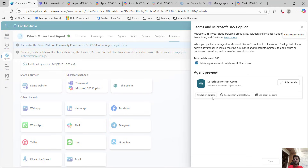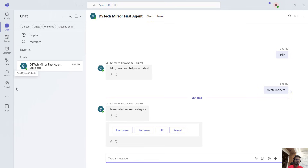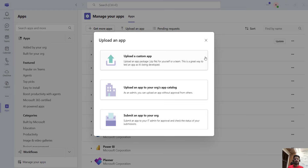Then we have availability options — this is important. There are two ways to share this agent with users in your organization. One is 'get a link' — you can copy this link and share it with your members, and they can install the agent. The second is you download a zip file, you will get the manifest file, and you can upload it in your Teams channel. Under apps, go to manage your apps, then upload an app, and you can upload this zip file to make it available.